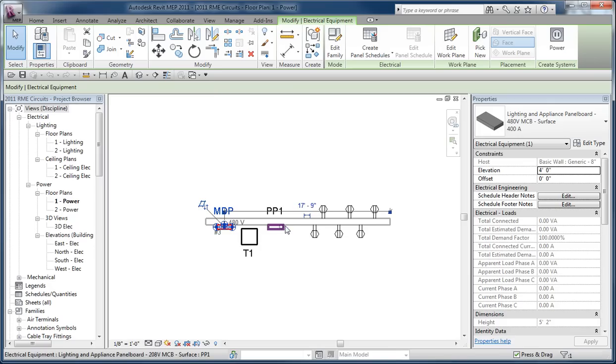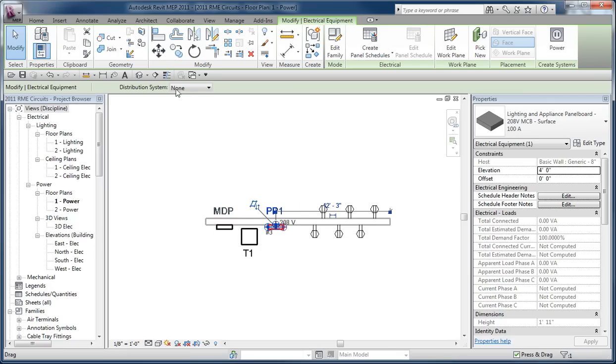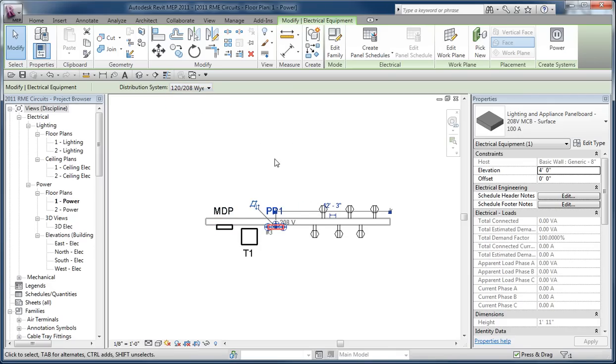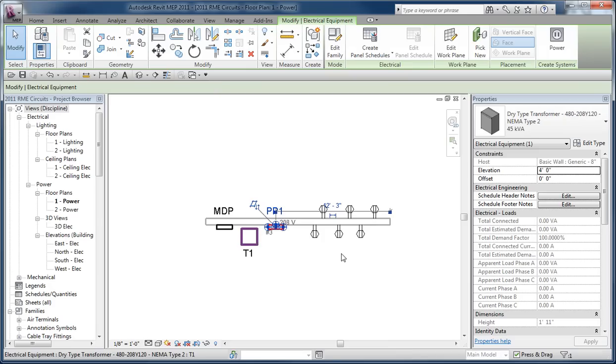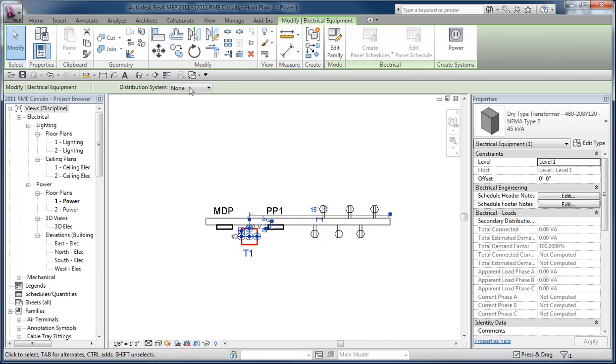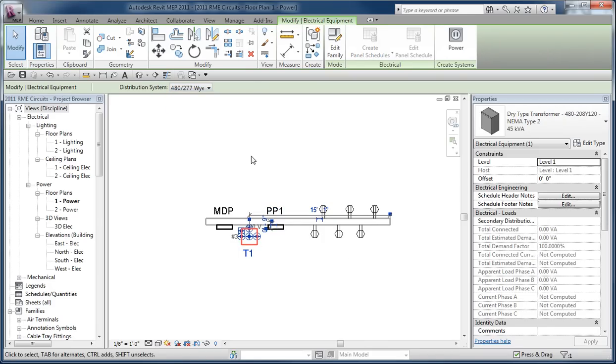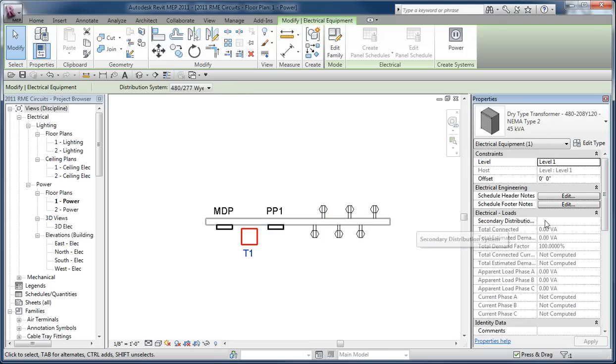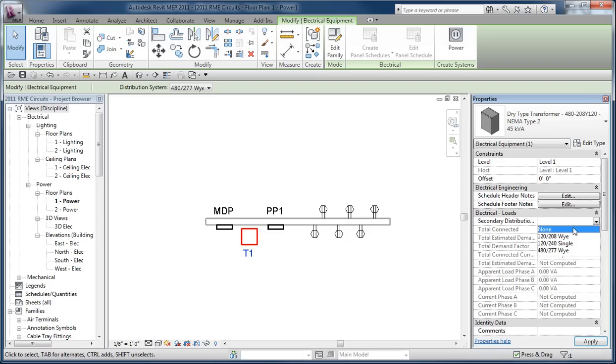And then for the power panel I can assign a voltage system of 120/208, and for the transformer I can assign the primary to 480. They don't provide access to secondary here on the options bar so you're going to have to go over to the transformer's properties and look at the secondary distribution and assign it to one that's appropriate.